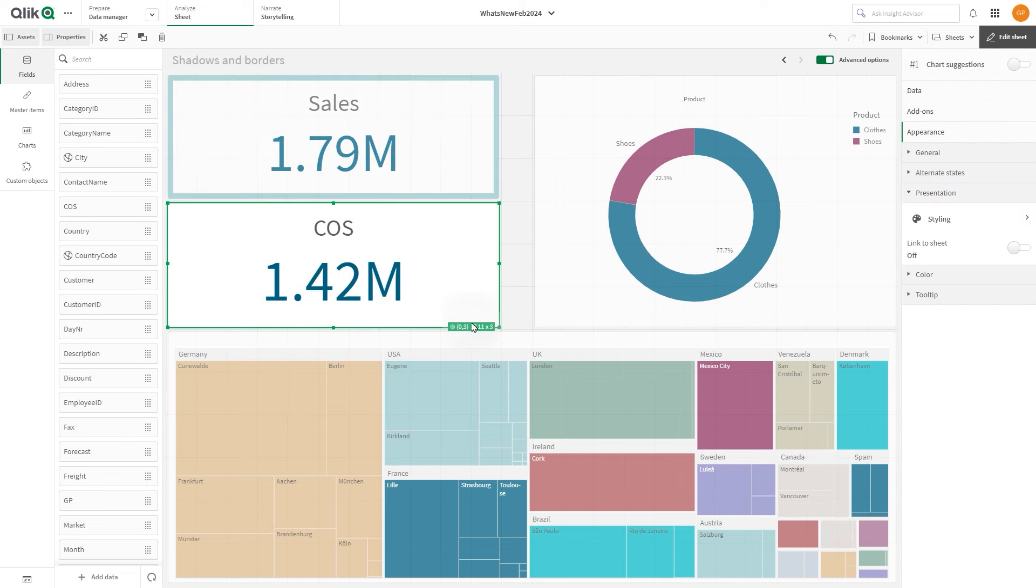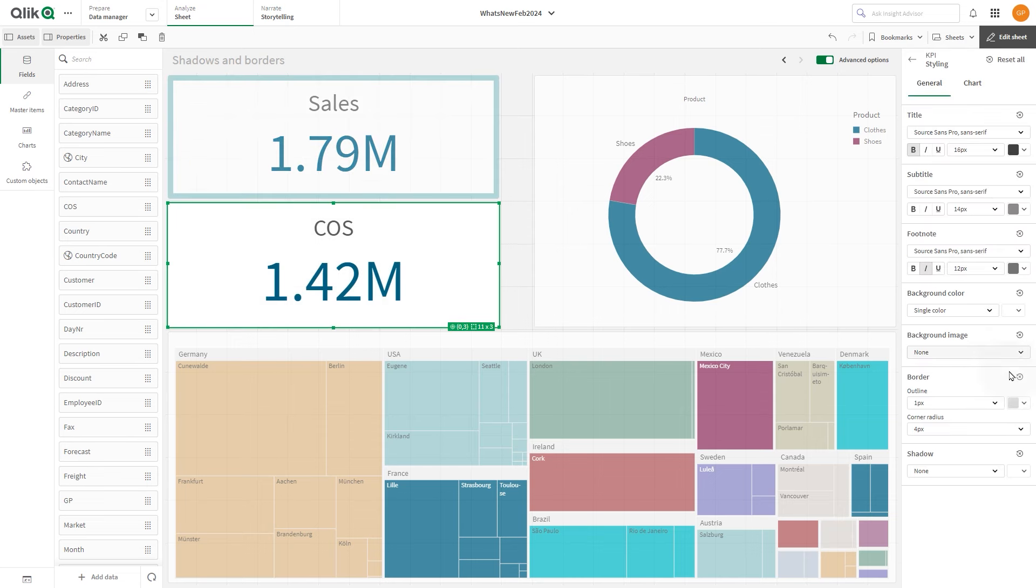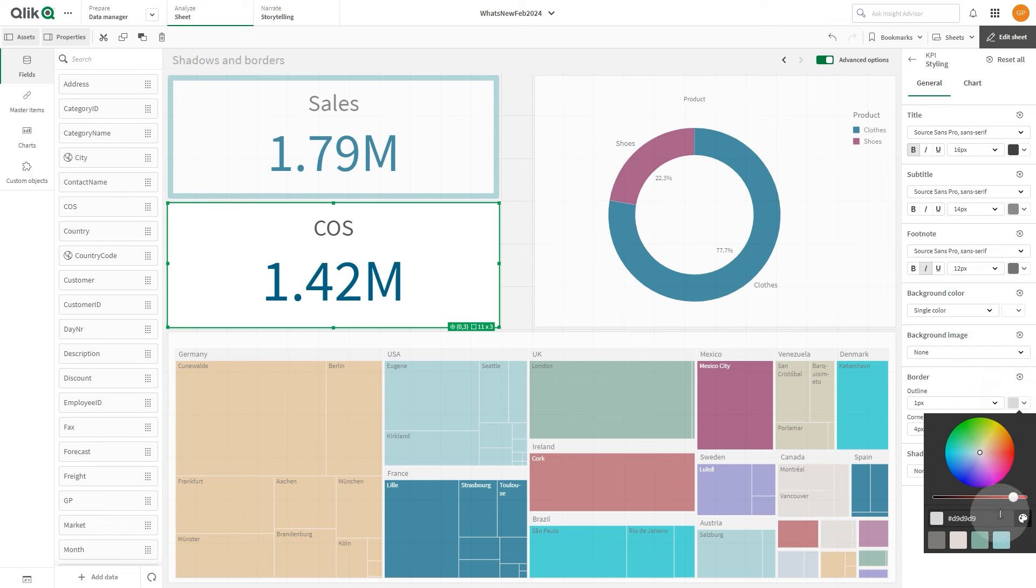In this case, we are going to customize the borders of these two KPIs and pick a different color for the borders.